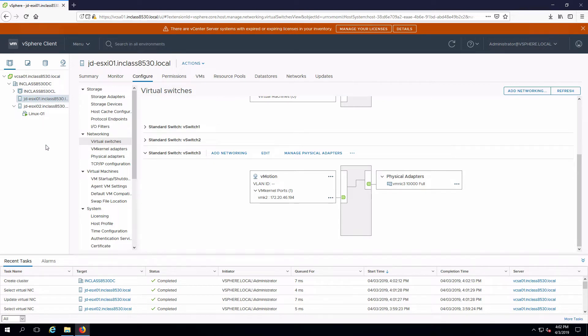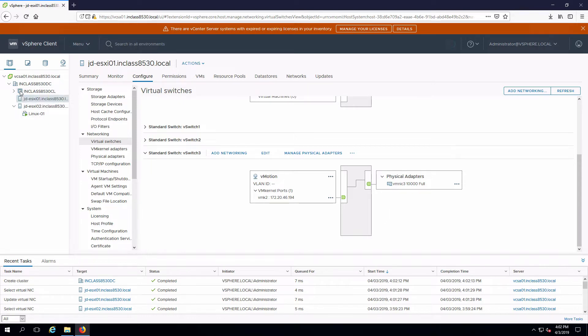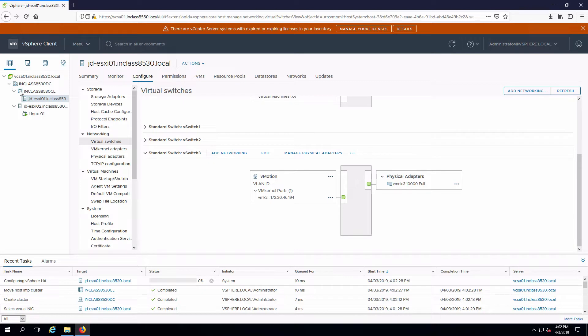The only thing we have to do is add the hosts into the cluster and that's also equally as easy. I'm just going to take the host and drag it on top of the cluster. We'll see that a task has now been started to add the host to the cluster and I'm going to wait for that one to finish.